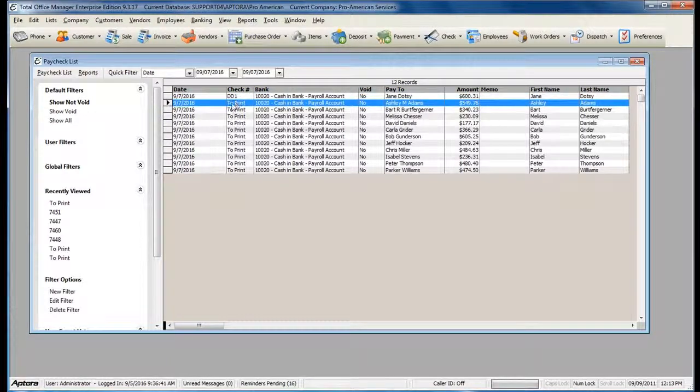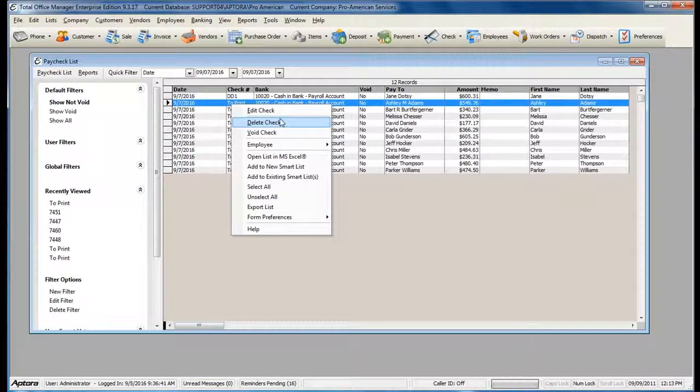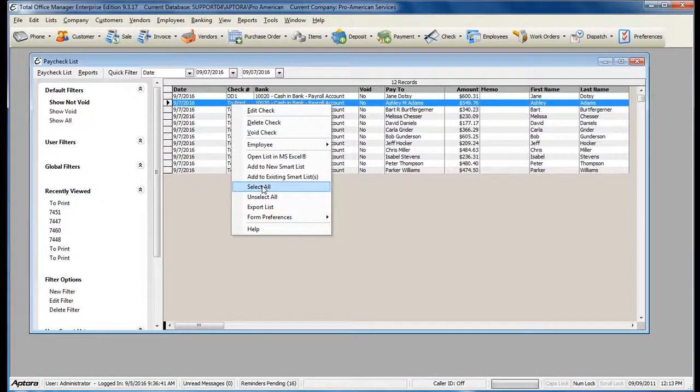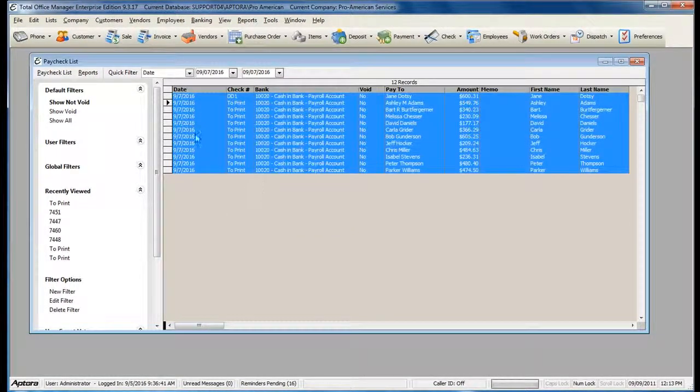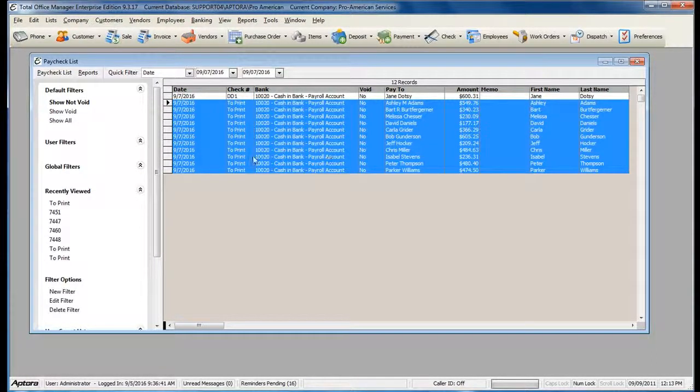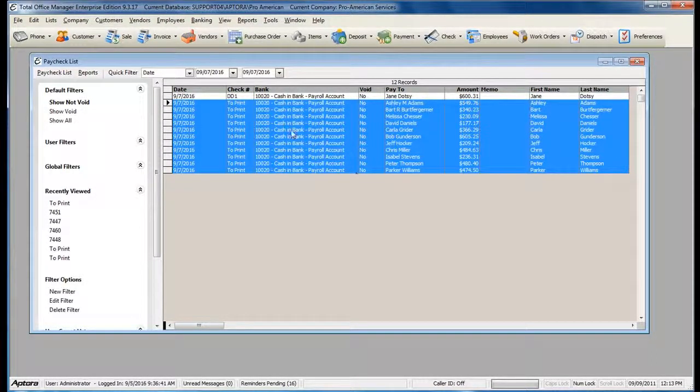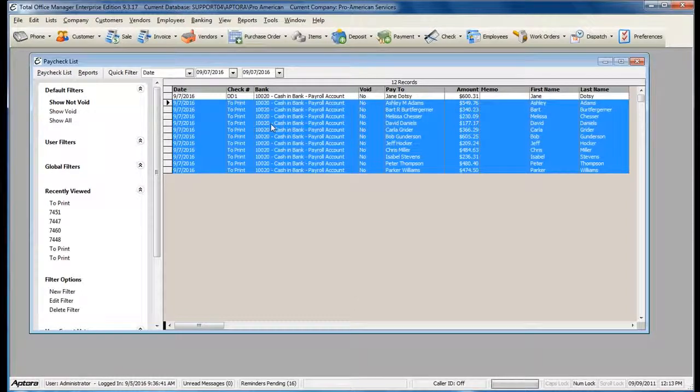So I'm going to go ahead and select everybody else. You can do so by right-clicking, Select All, and then deselect just the check you don't want to print by holding down your Ctrl key from your keyboard and unchecking that check.